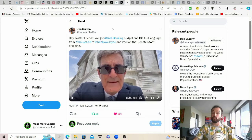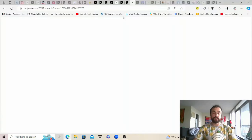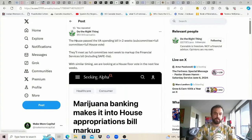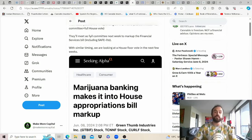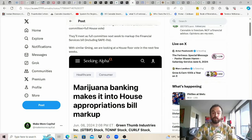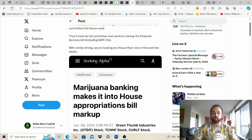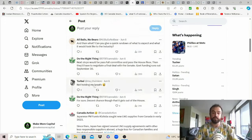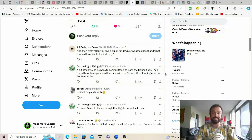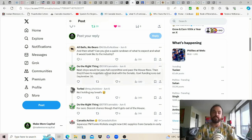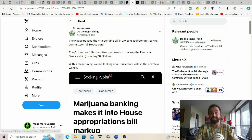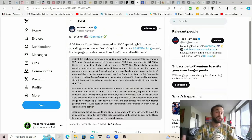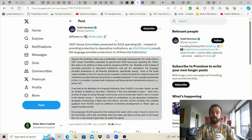Doesn't politics just suck. Do the right thing the house passed the VA spending bill in two weeks from subcommittee to full committee to full house vote. They'll meet as full committee next week to mark up the financial services bill which apparently includes the safe light language with similar timing we are looking at a house floor vote in the next few weeks. Great comment here from Turbo not holding my breath none of us are because we've had this carrot sadly dangled in front of our faces too many times but next steps would be to pass full committee and pass the house floor then negotiate a final deal with the senate and apparently gov funding runs out September 30th so it's possible that this bill needs to get passed by then.